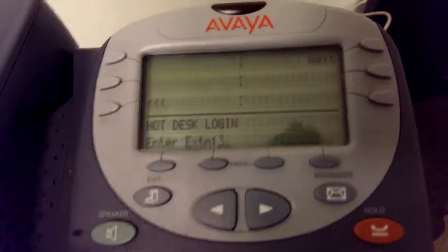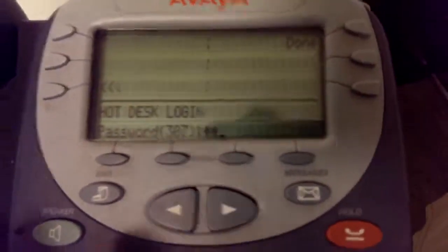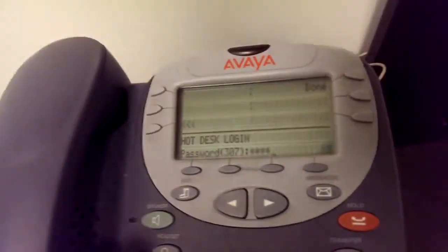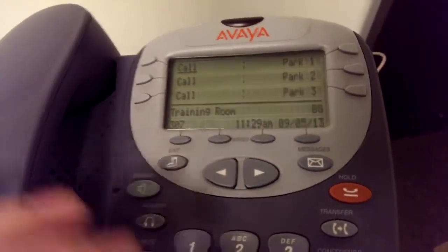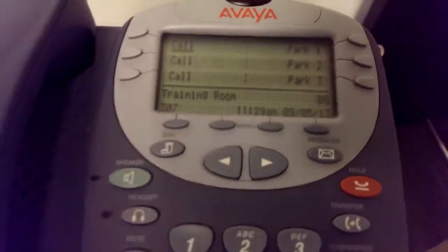So now, after we were in the software and set the extension, we're just going to log in. We're going to log in to extension 307, press pound, enter the password — we set it to 1234 by default, and they can change this whenever they want. As you can see, we programmed the name 'Training Room' and it is extension 307.